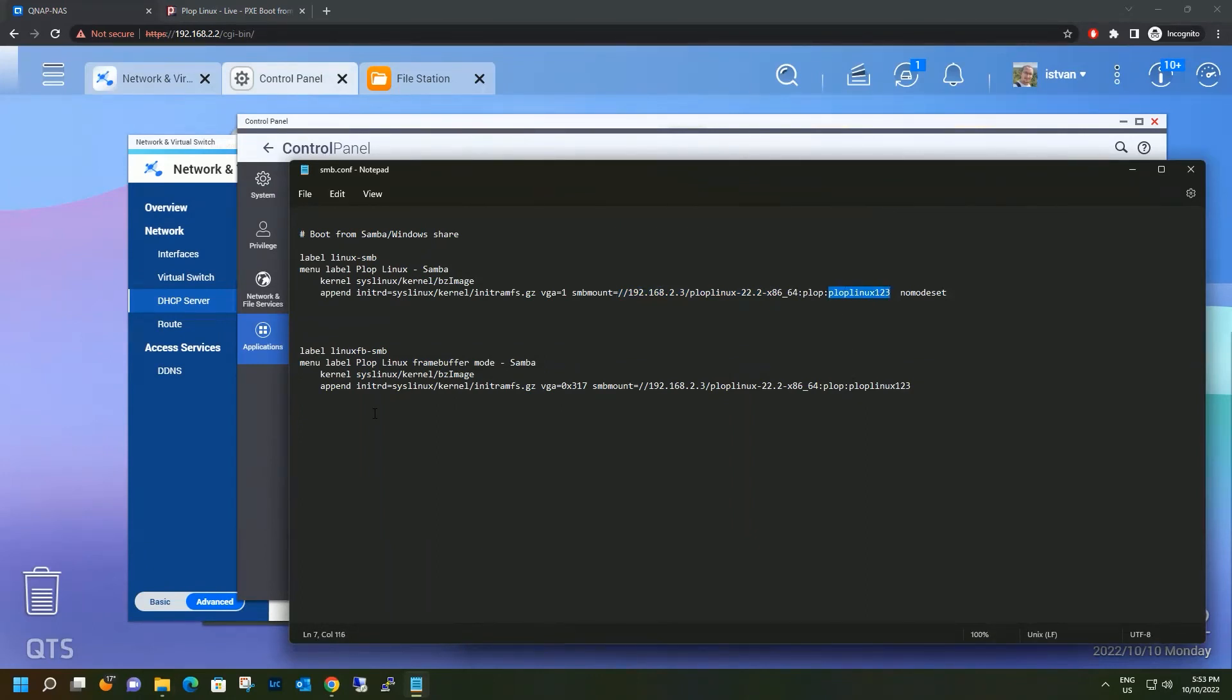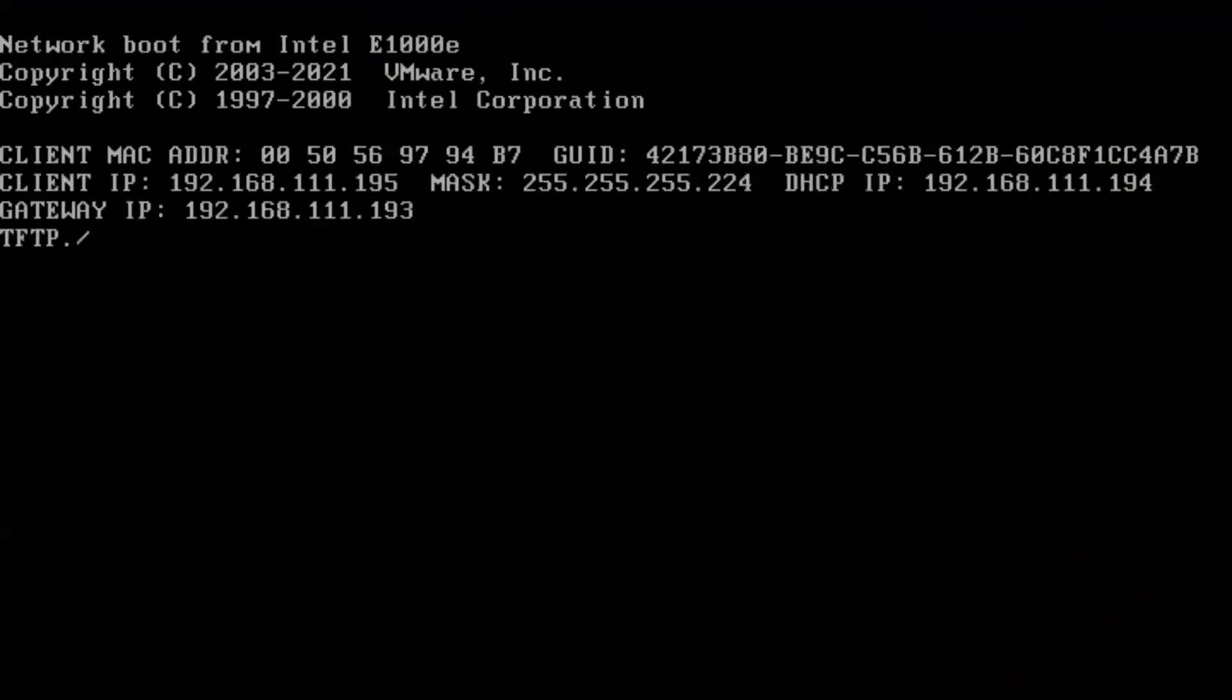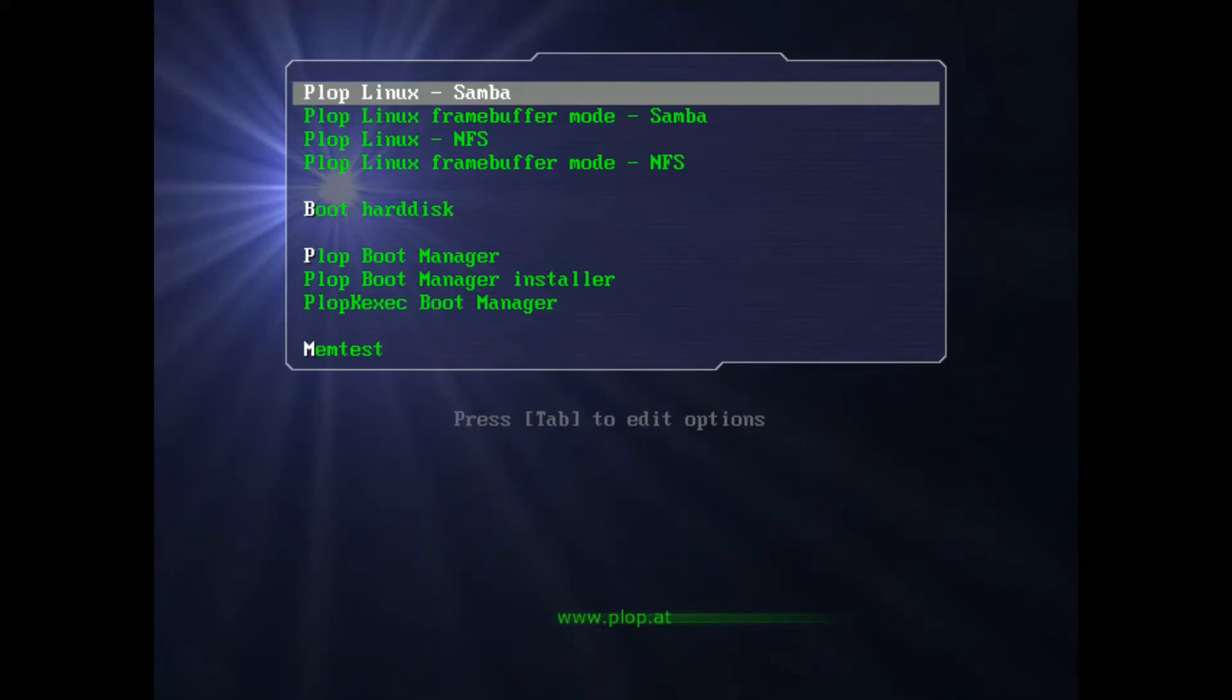Now we are ready to test. You are seeing a virtual machine now booting up using PXE. And if you did your configuration correctly, you will see this screen. There are multiple options on the screen. We are using the Samba one. Let's hit enter and boot.